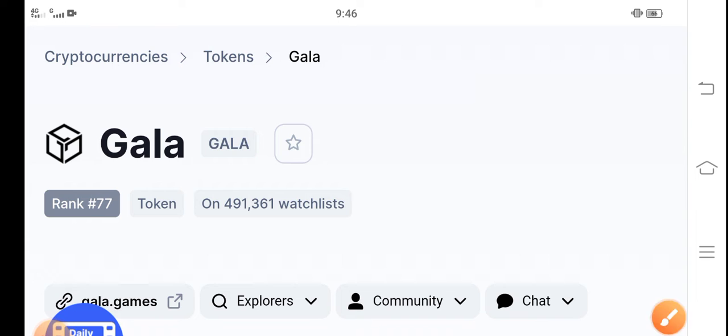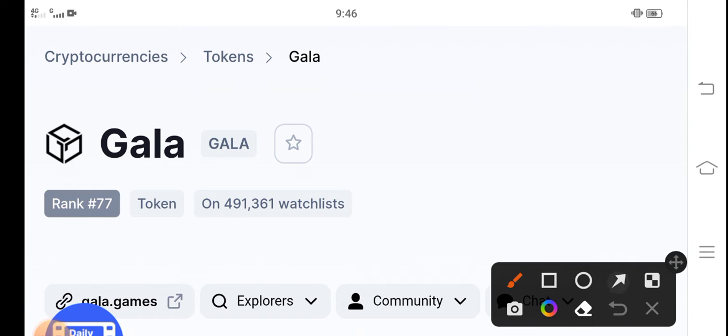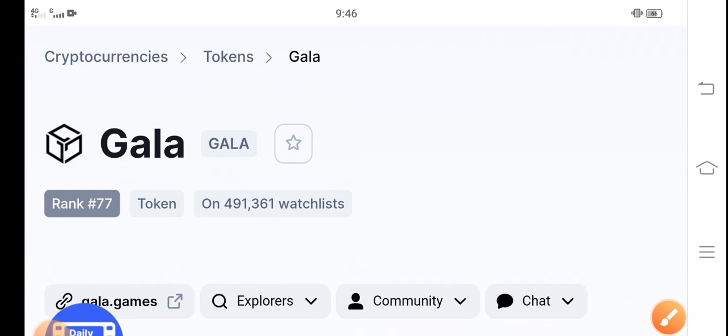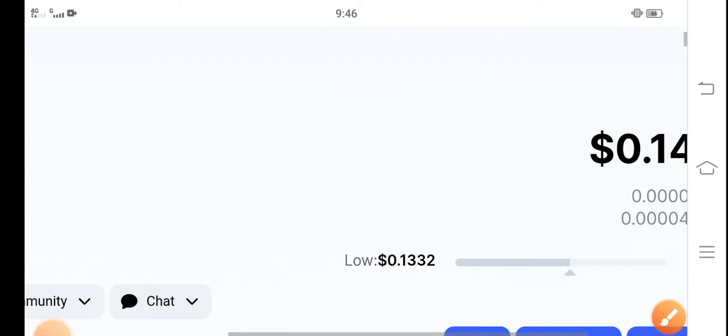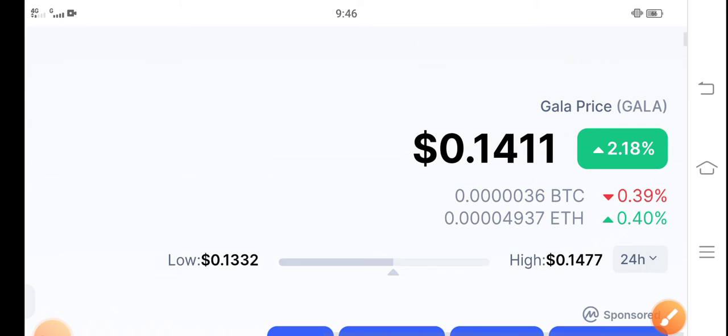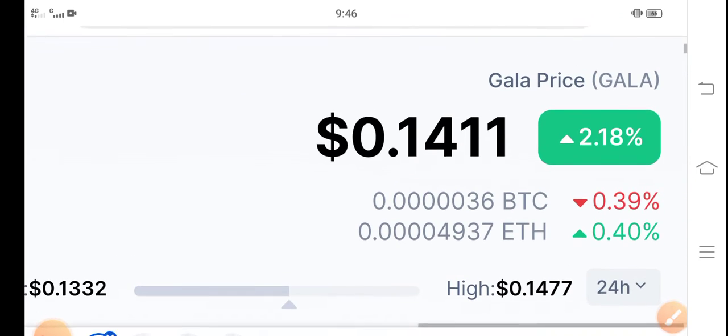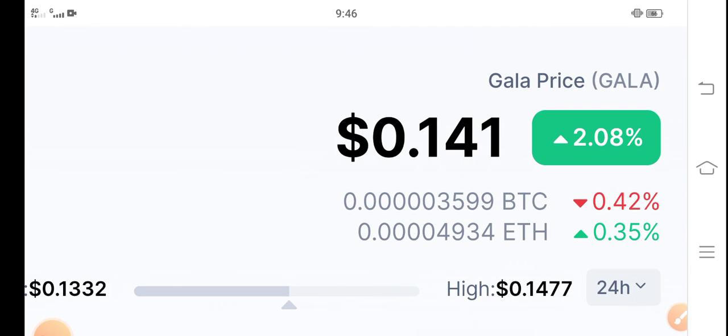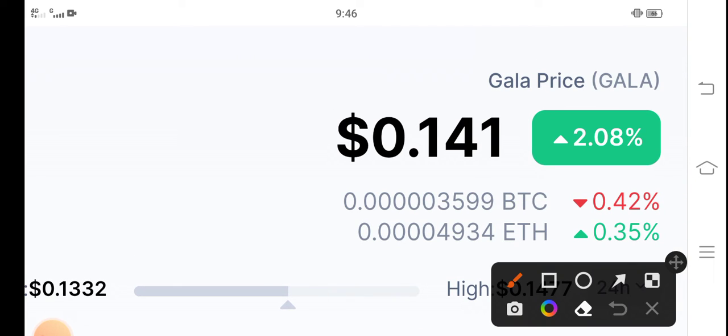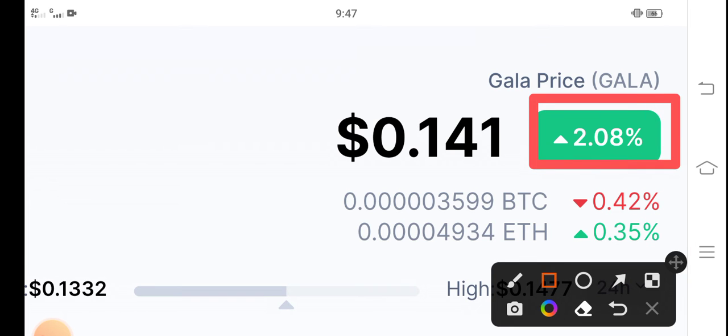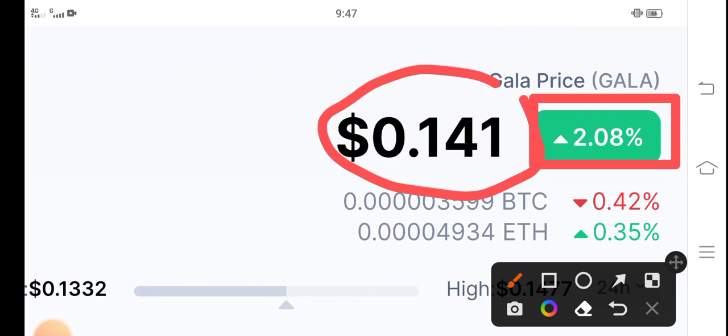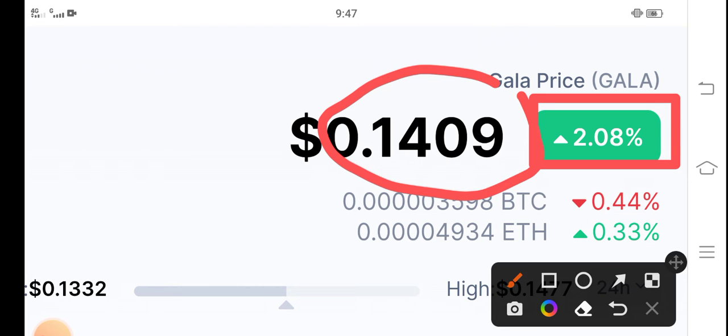The current rank of Gala in the market is 77 in the cryptocurrencies market. On the other side, Gala price is going good, 2.08 percent up in the last 24 hours. So it's really good profit for all the holders. Congratulations. And the current price is $0.141. Oh my god, as you can see I think it's pumping now because it's going to be four digits.